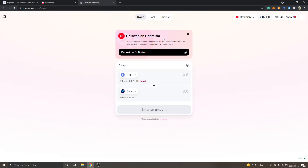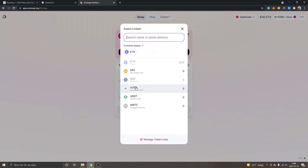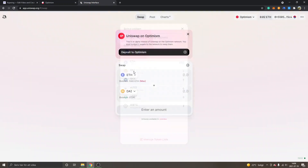You can see Uniswap on Optimism — this is an alpha release of Uniswap on the network, so you have to bridge the layer one assets to the network in order to swap them. I've already tried some stuff out. I'm connected, and you can see the available crypto tokens right here. There aren't many right now, but they will probably add more.